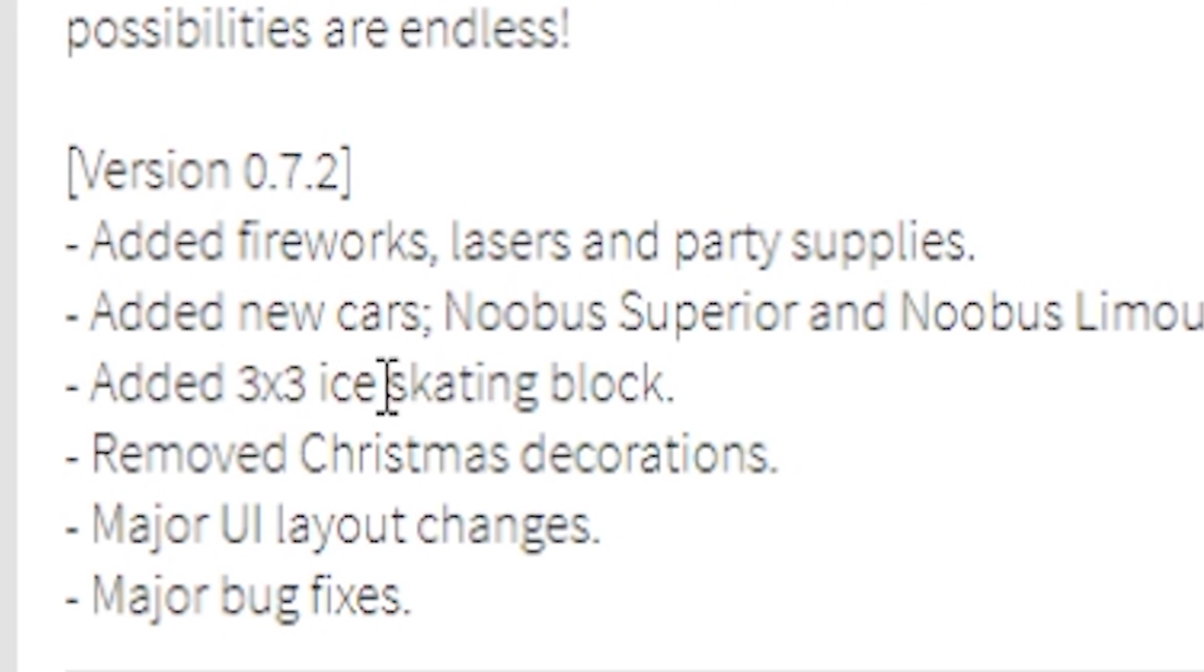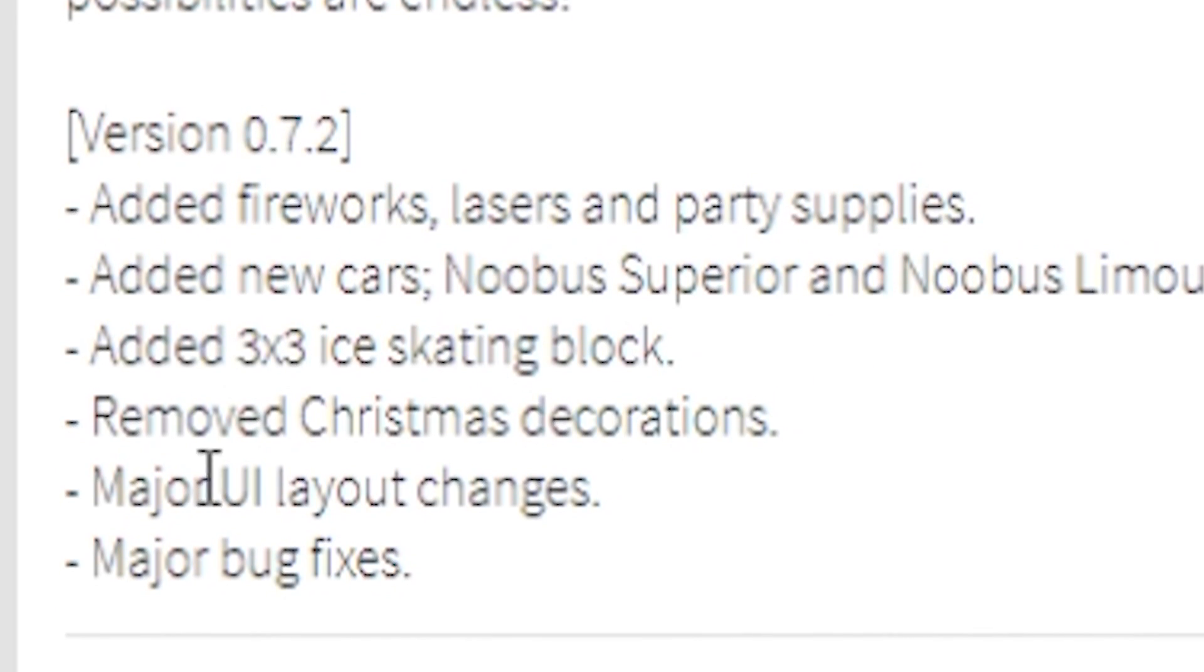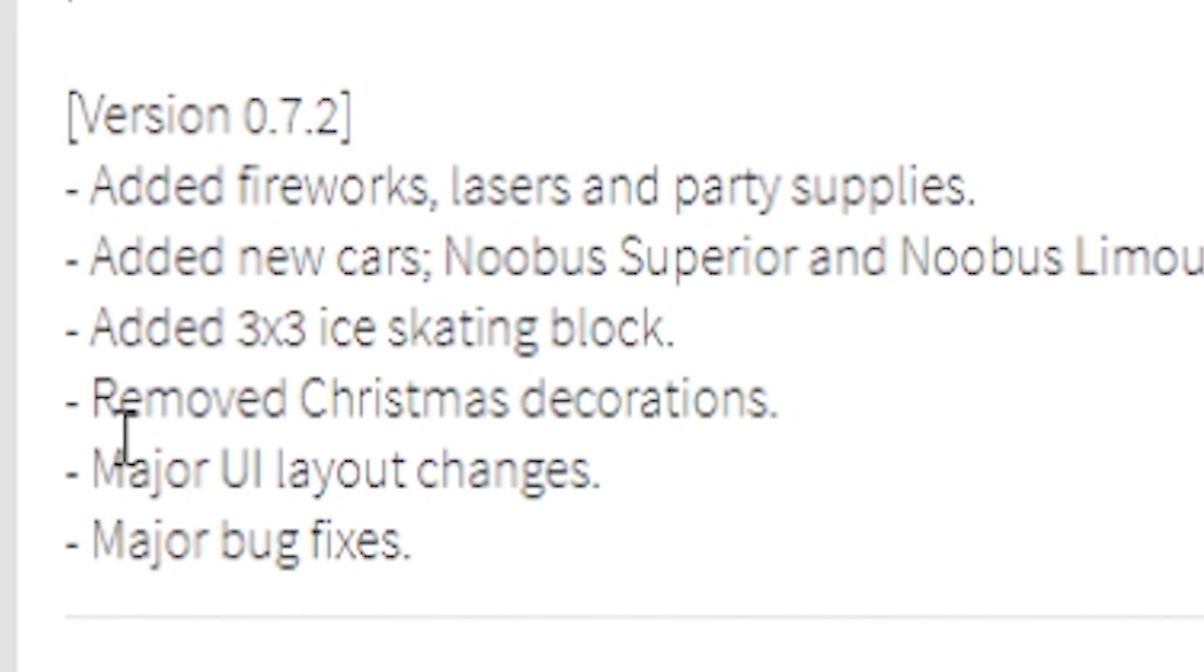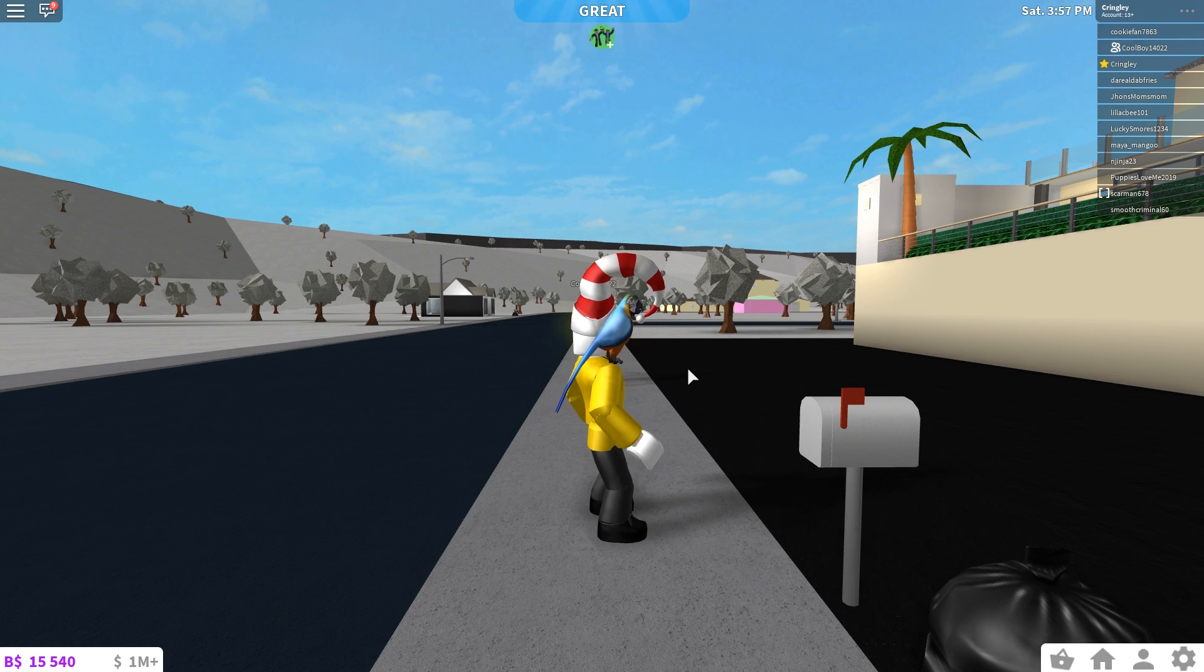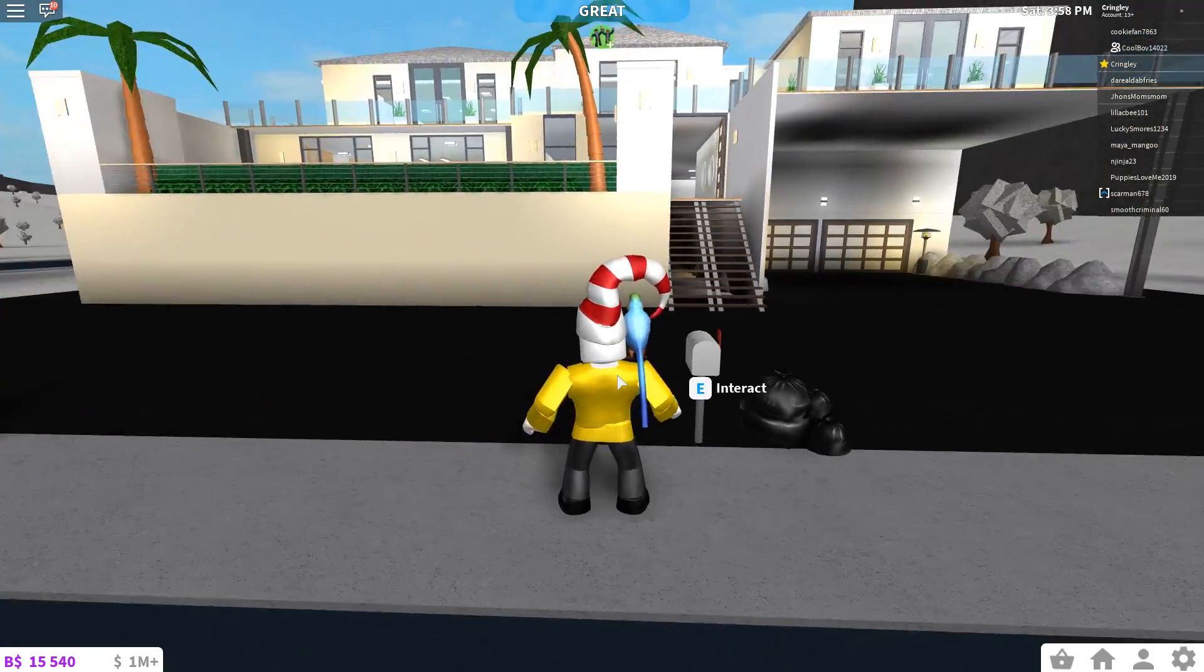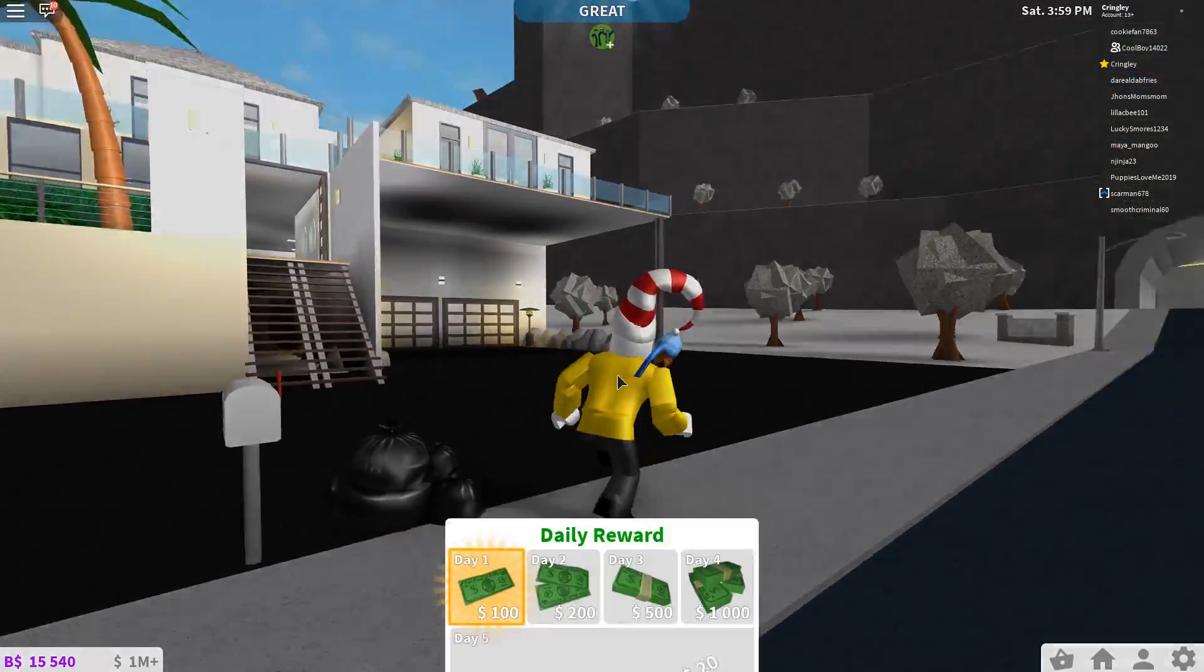Added 3x3 ice skating block, removed Christmas decorations, major UI layout changes. Oh, I'm excited to see what this new update's all about.